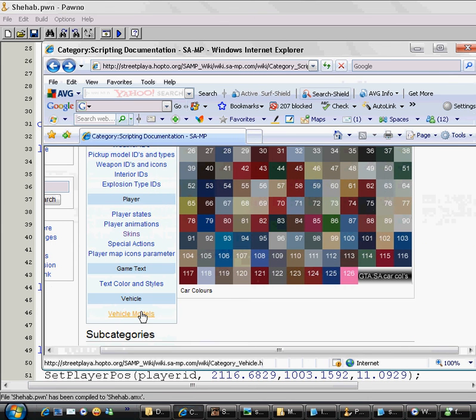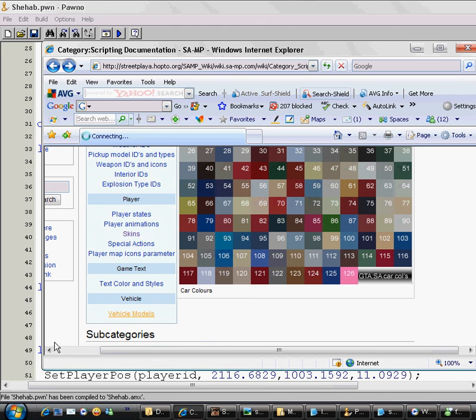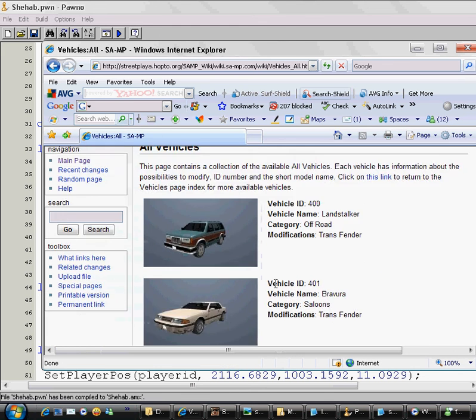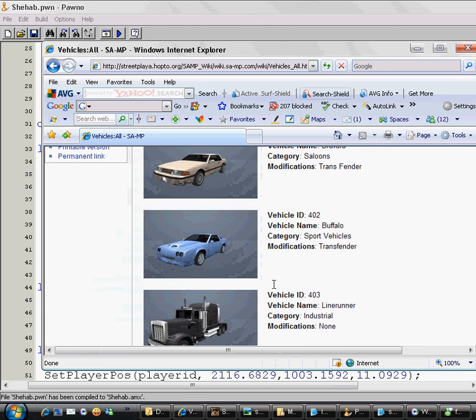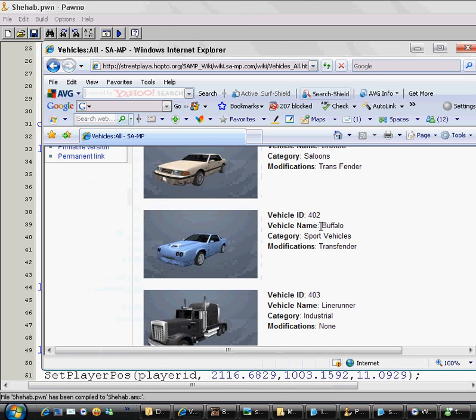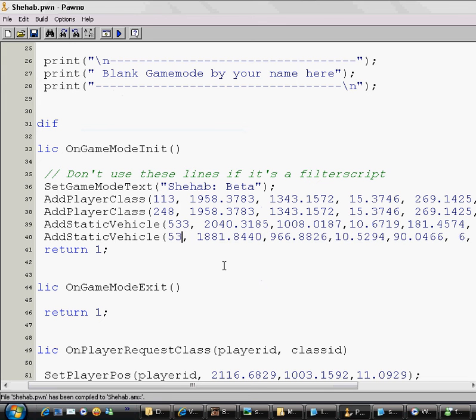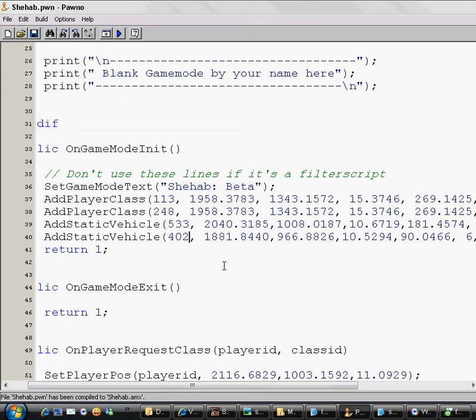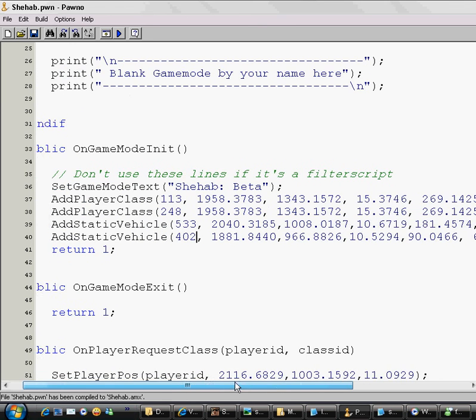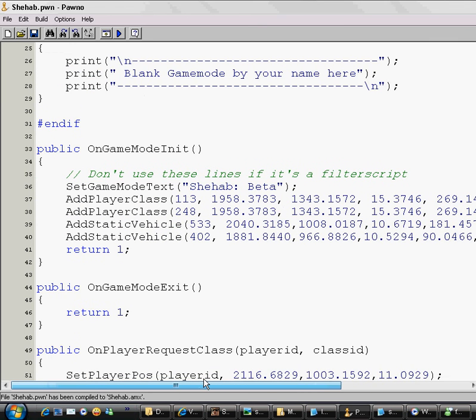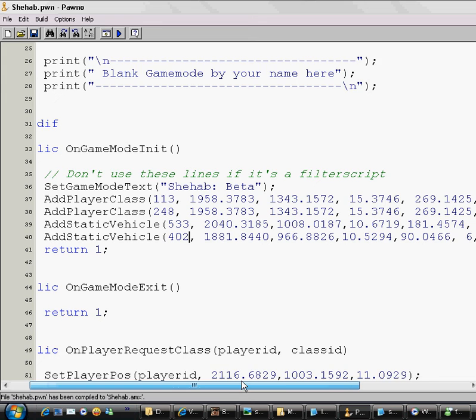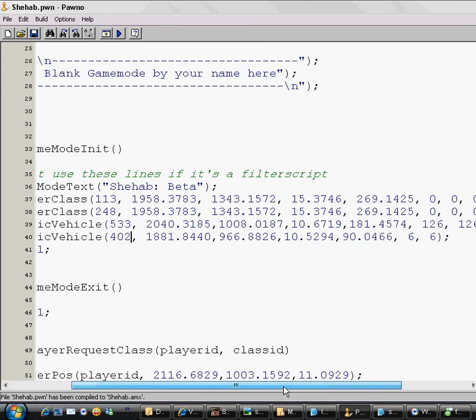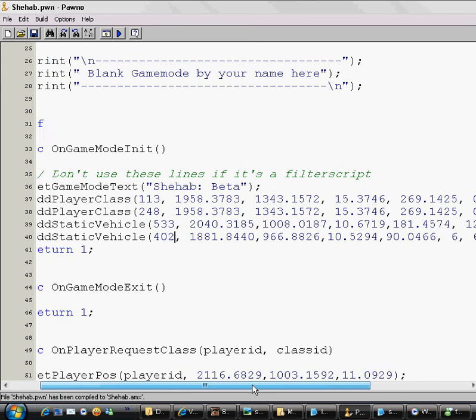So I will just go there and go to Vehicle ID, Vehicle Models. See the other cars I want to add, All Vehicles. I want to add this car, I like it. It's a Buffalo, vehicle ID is 402. So I will just add here 402. And now I have two cars.